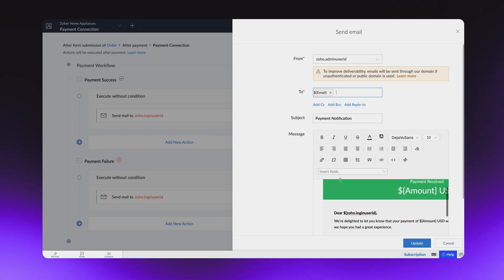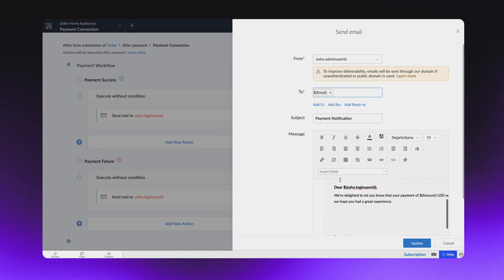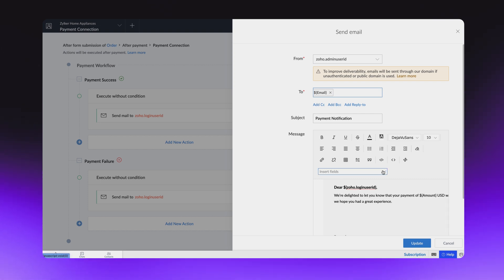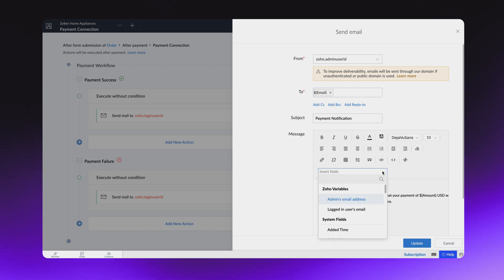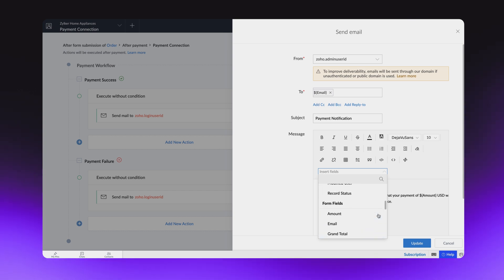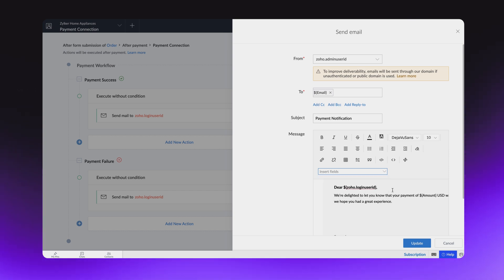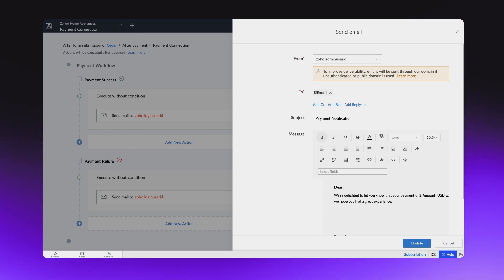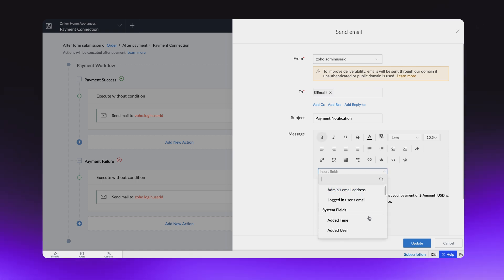As you can see, the body of the default email addresses the person who logs in. If you want to change it, you can select the Insert a Field option. All the fields available in the form you chose while creating the workflow will be shown in the drop-down. Let's select the Name field so that every time the mail is sent, it addresses the customer by the name entered in the form.